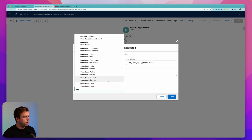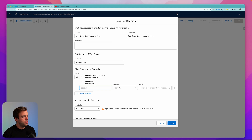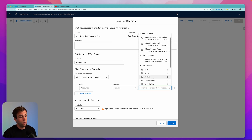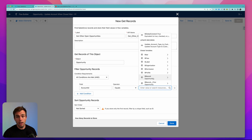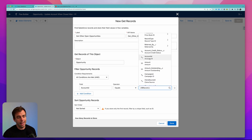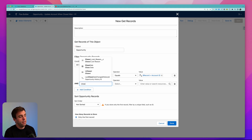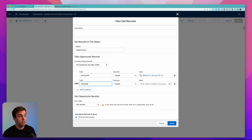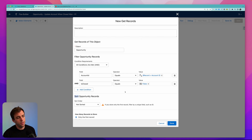The object we want, of course, is an opportunity. We want all the opportunities whose account ID is equal to the account ID of the opportunity that triggered this automation. So we scroll down to the global variable for opportunity and then scroll down to the account ID field. The next thing we can do is look for the 'is closed' Boolean field — it's essentially a hidden checkbox that gets checked automatically if the opportunity is closed, whether closed lost or closed won. So we'll say is closed equals false.